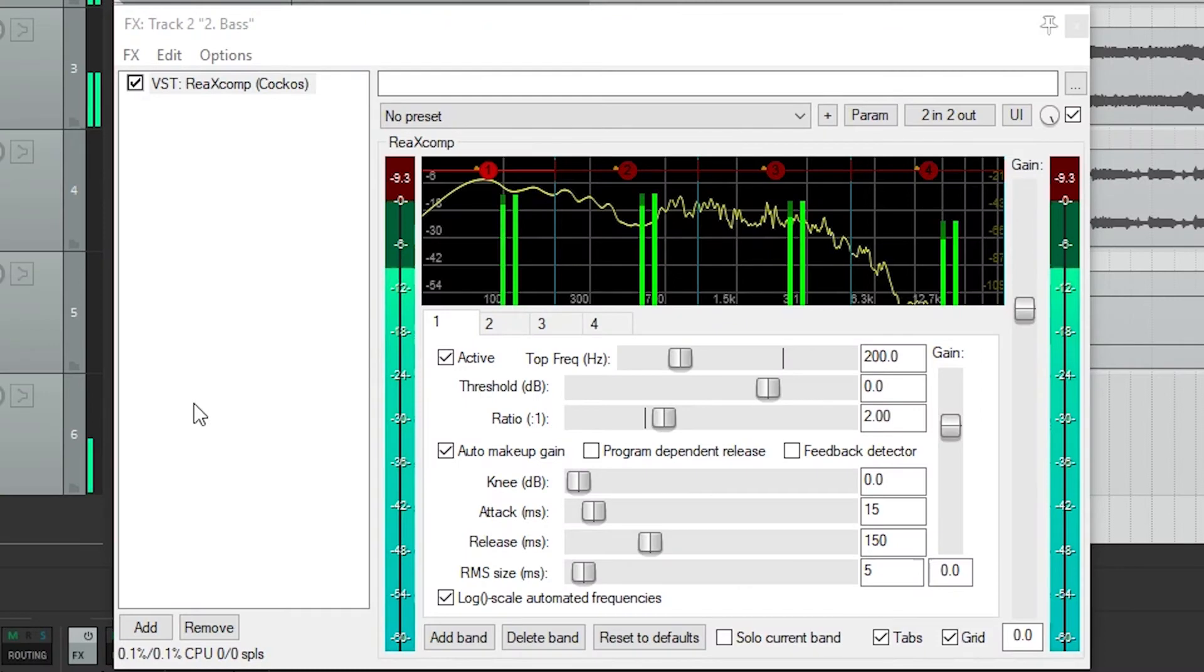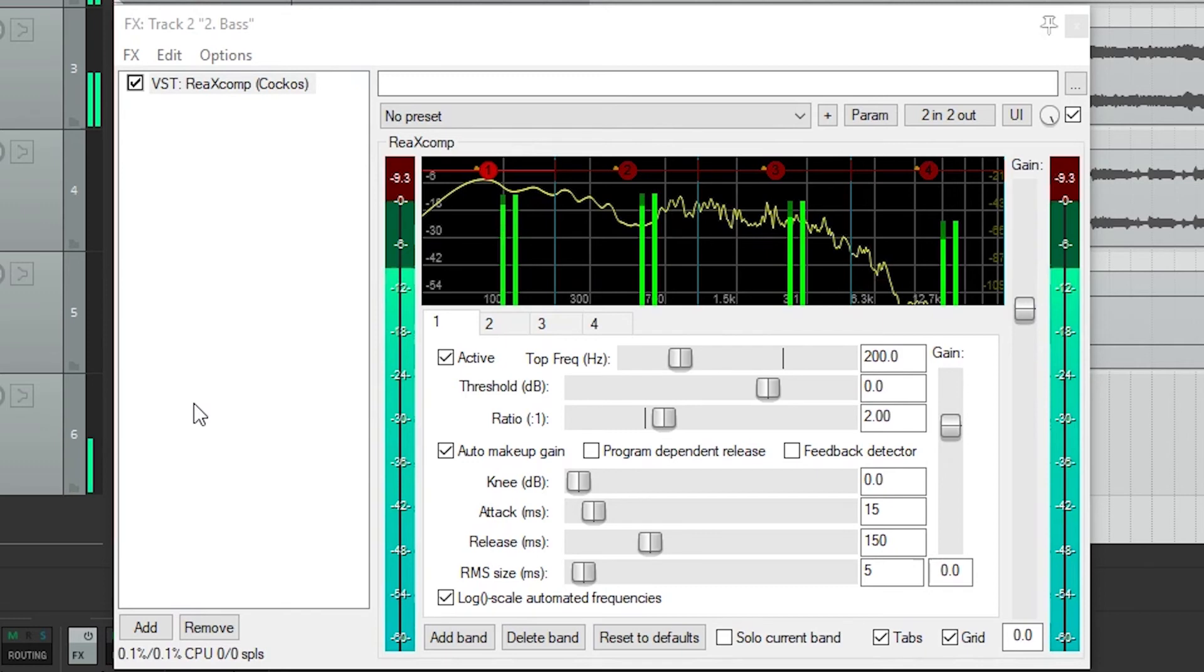The last plugin we'll cover in Reaper is ReaXcomp. This is Reaper's multiband compressor. With a multiband compressor, you'll be able to add different amounts of compression across the frequency range of a track. Sometimes I'll use this to smooth out certain frequencies, such as a large amount of bass that is overpowering. You can reduce the dynamic range of those frequencies without having to cut it down completely like an equalizer would do.